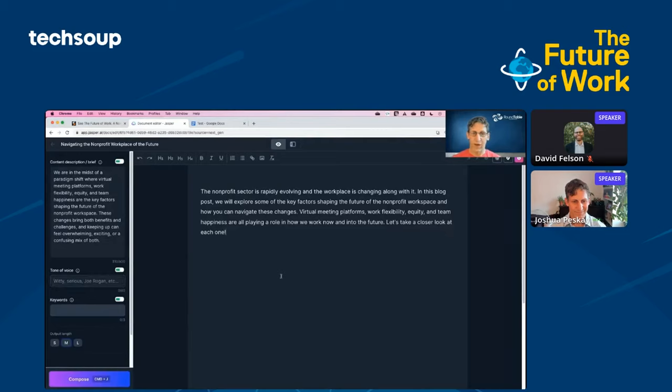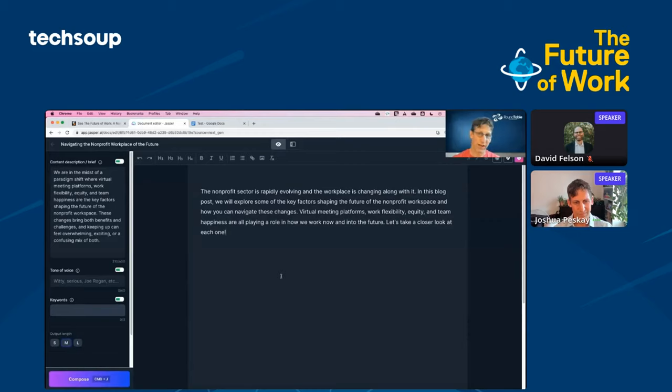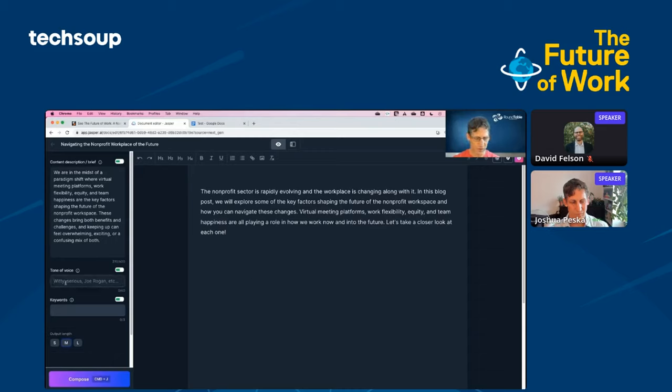So we are now in the Jasper document editor. The first thing I'm going to do is set a tone of voice for writing. Now you can train these models in some cases to mimic a tone of voice from your own organization. We could talk about another time. For now, I'm just going to go ahead and write witty.